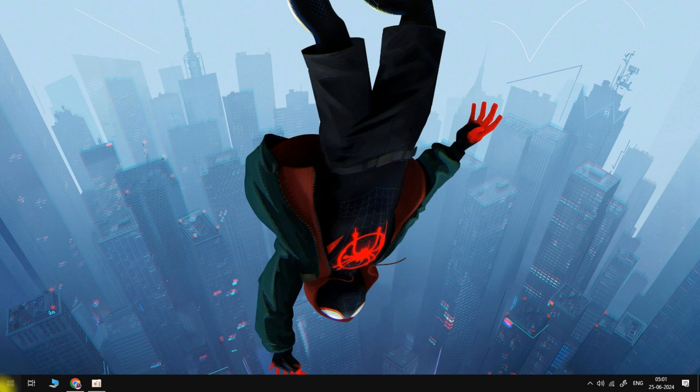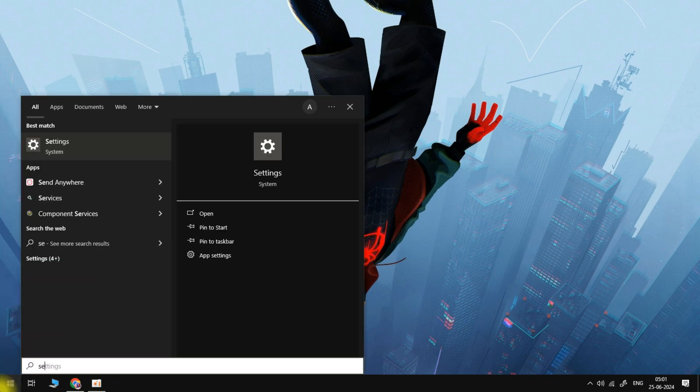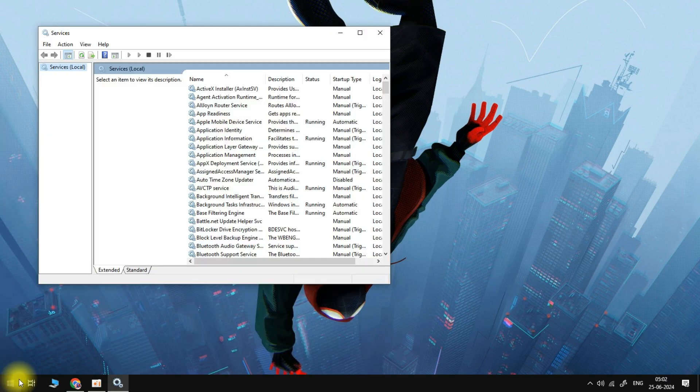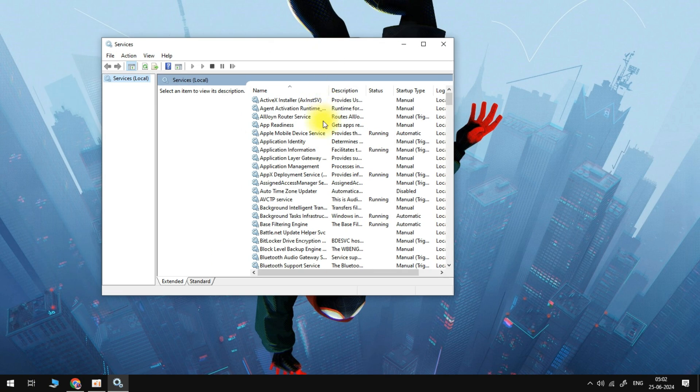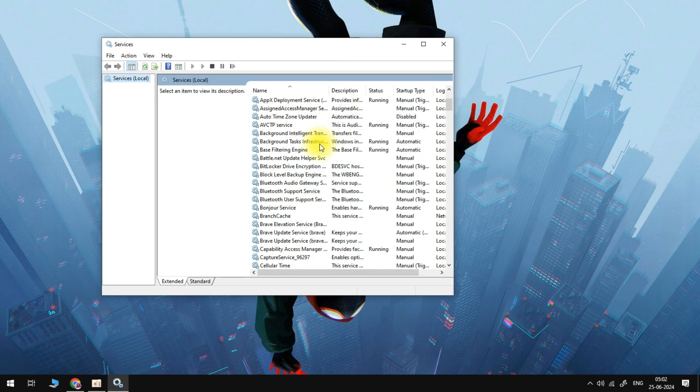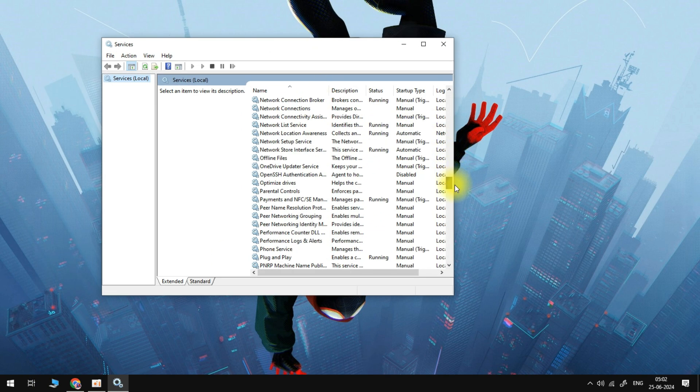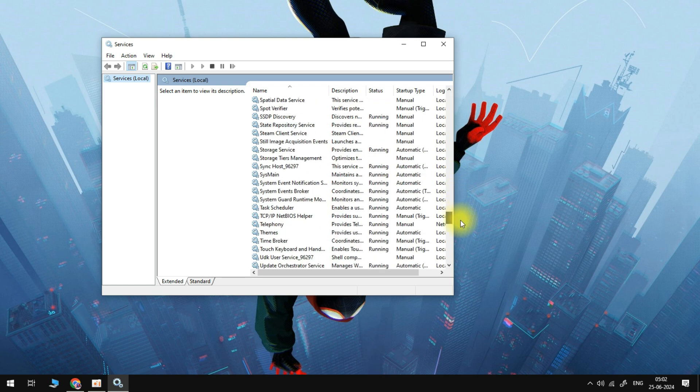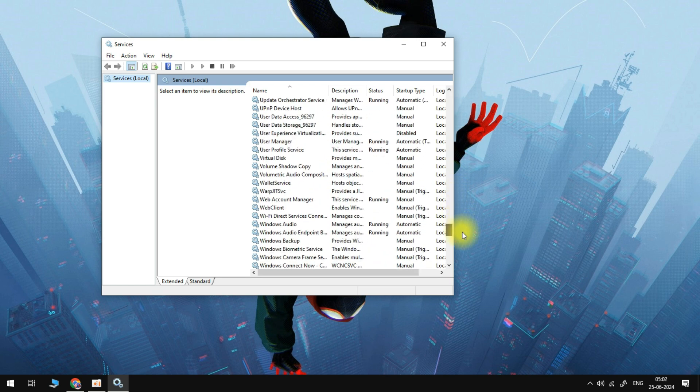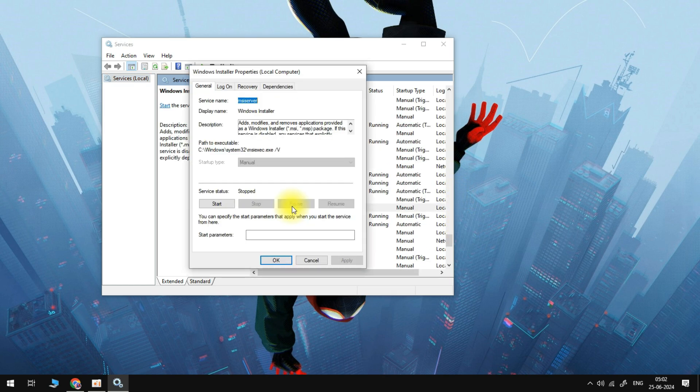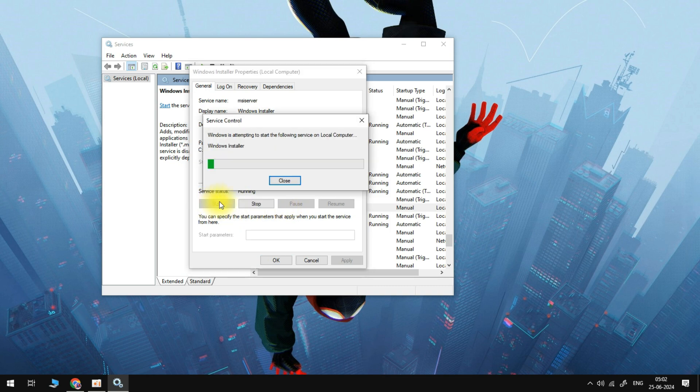You can do this by heading over to the start menu and search for services. Come over to services and we're going to scroll down this long list of services all the way down to the W section. You're looking for something called Windows Installer. We need to double click on this, and if this service status is stopped then we can start it now by pressing this start button and we can press ok to save these changes.